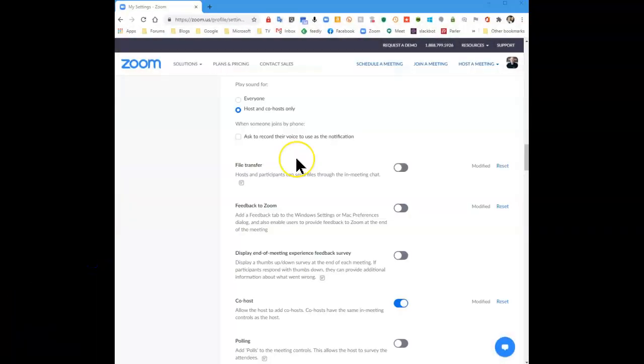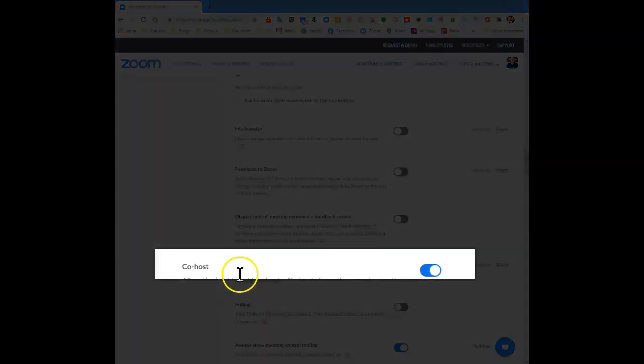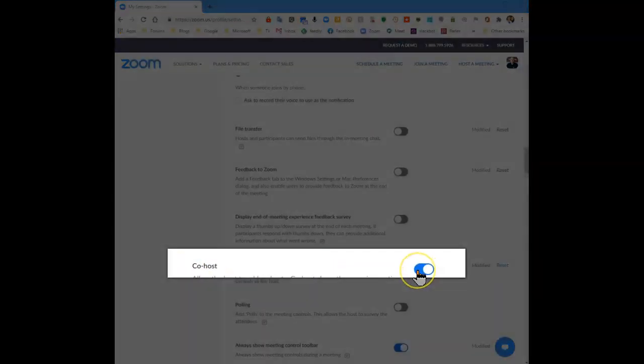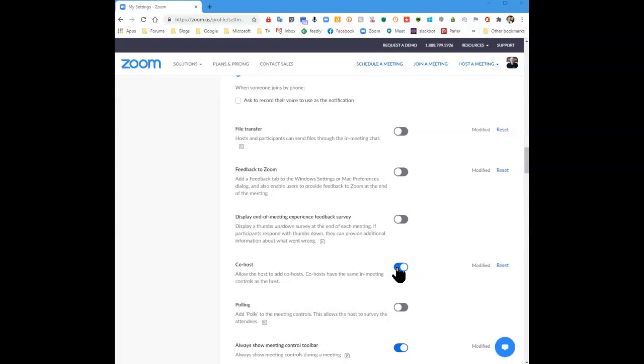scroll down until you see Co-host and make sure that this is checked. If it's not checked, you'll not find the function once people join to make them a co-host.